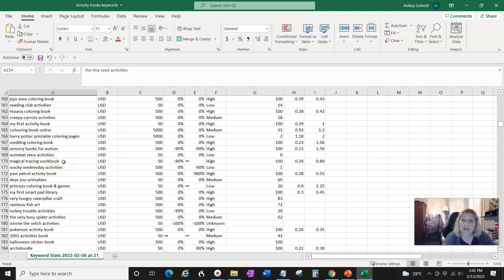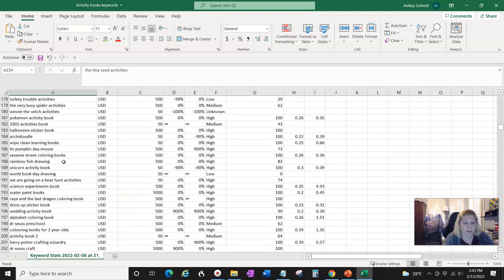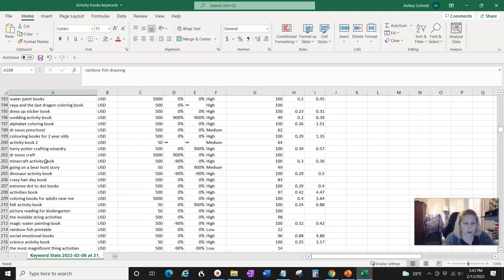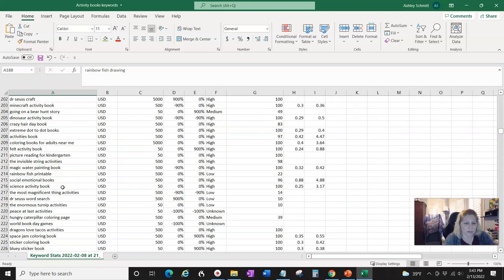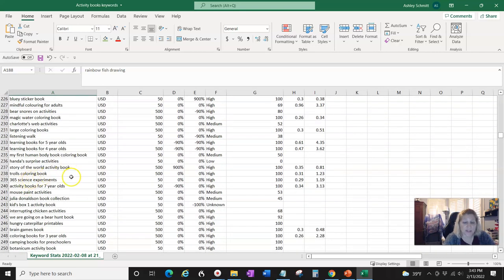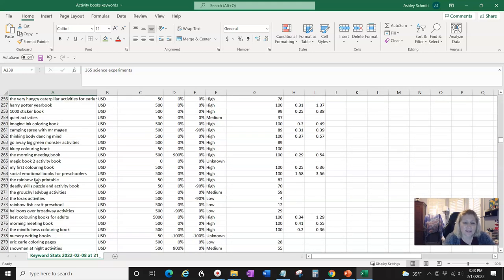'Magical tracing workbook' — so tracing workbooks are something you could do, like tracing letters. 'Rainbow fish drawing' — apparently people want to learn how to draw a rainbow fish. I think that character is from a book, but there are real rainbow fish, so maybe something with fish. 'Extreme dot-to-dots.' 'Dragons Love Tacos' — that's a no, it's a book. '365 science experiments' — that gives you the idea: what other 365-day things could you do?